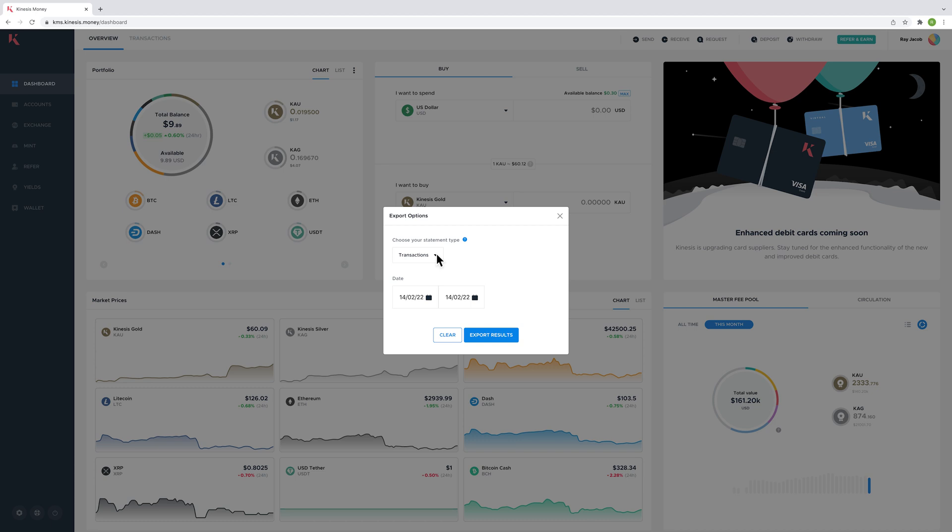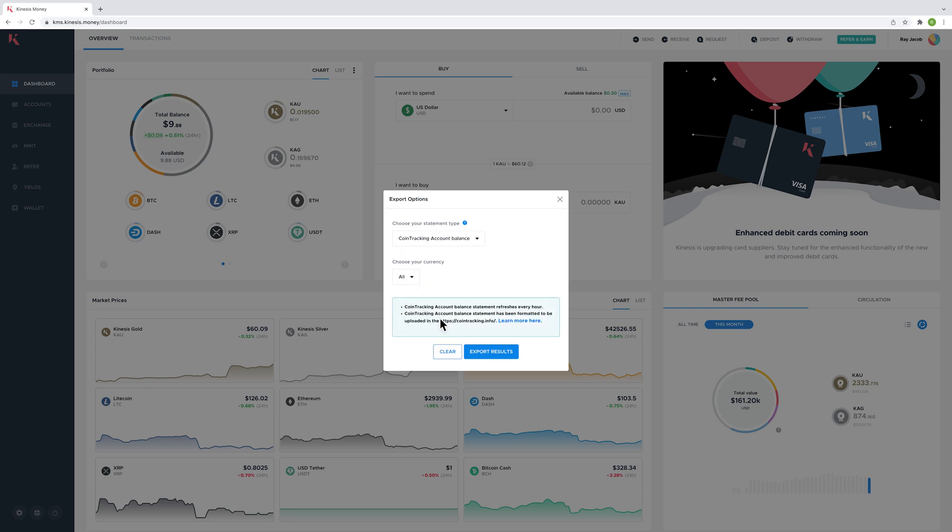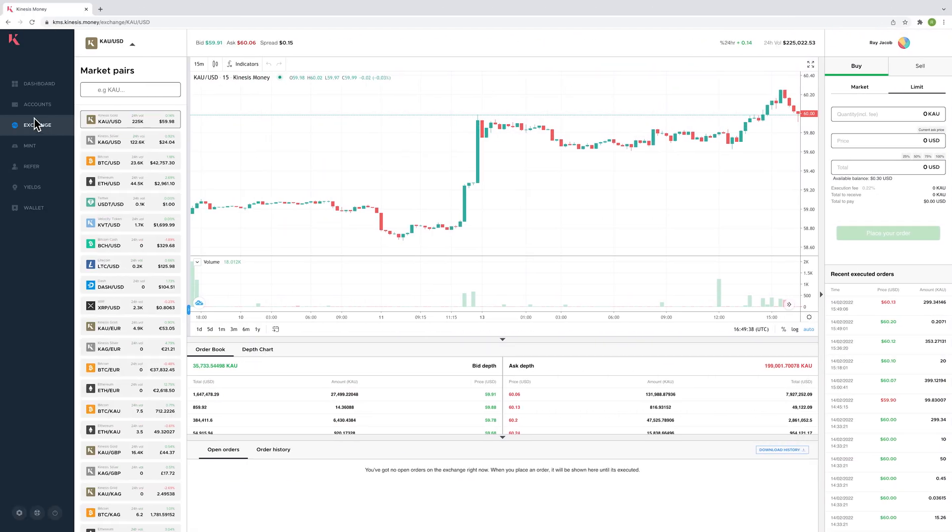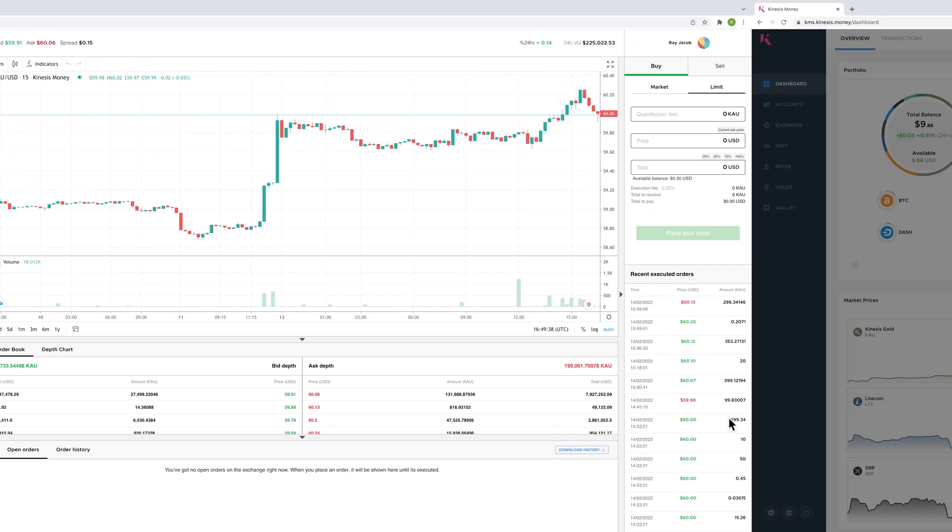Supported statement types include transactions, holdings, account balance, and CoinTracking account balance, which is the option we're going to choose now. Alternatively, you can find the CoinTracking account balance option in the exchange tab by clicking the download history button.